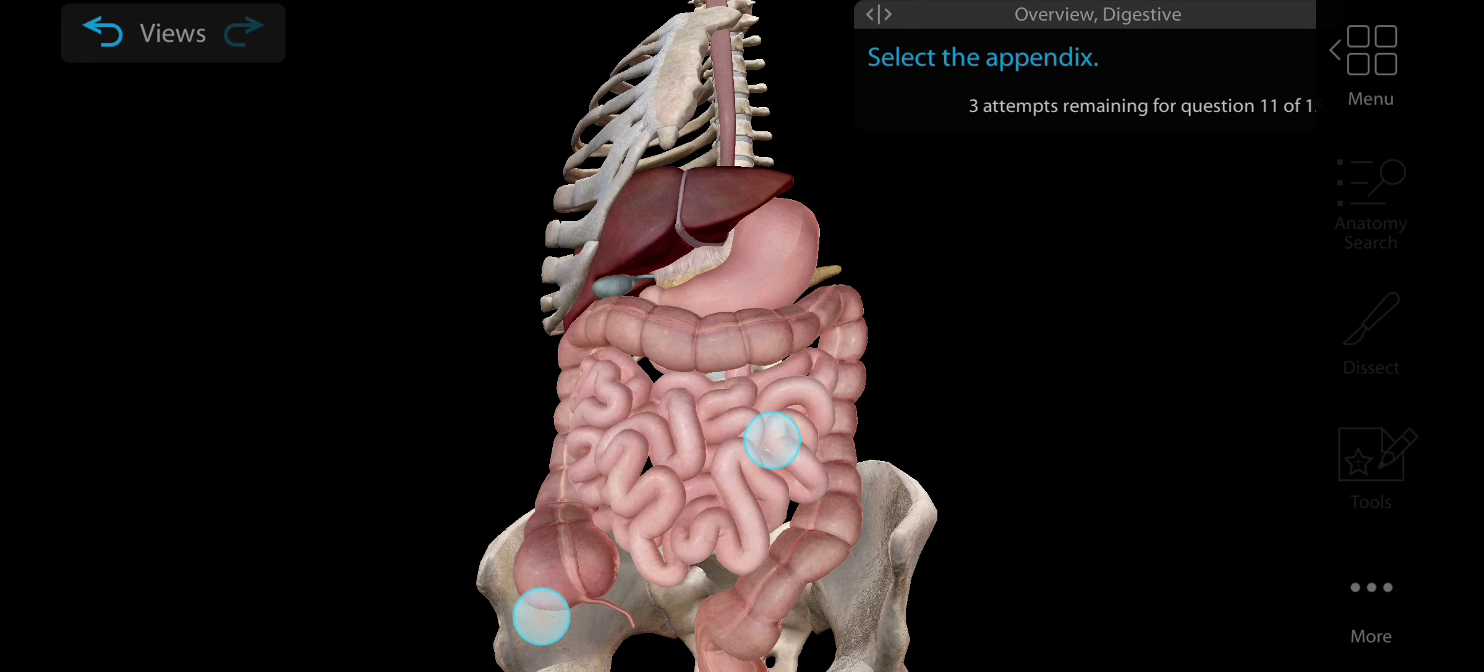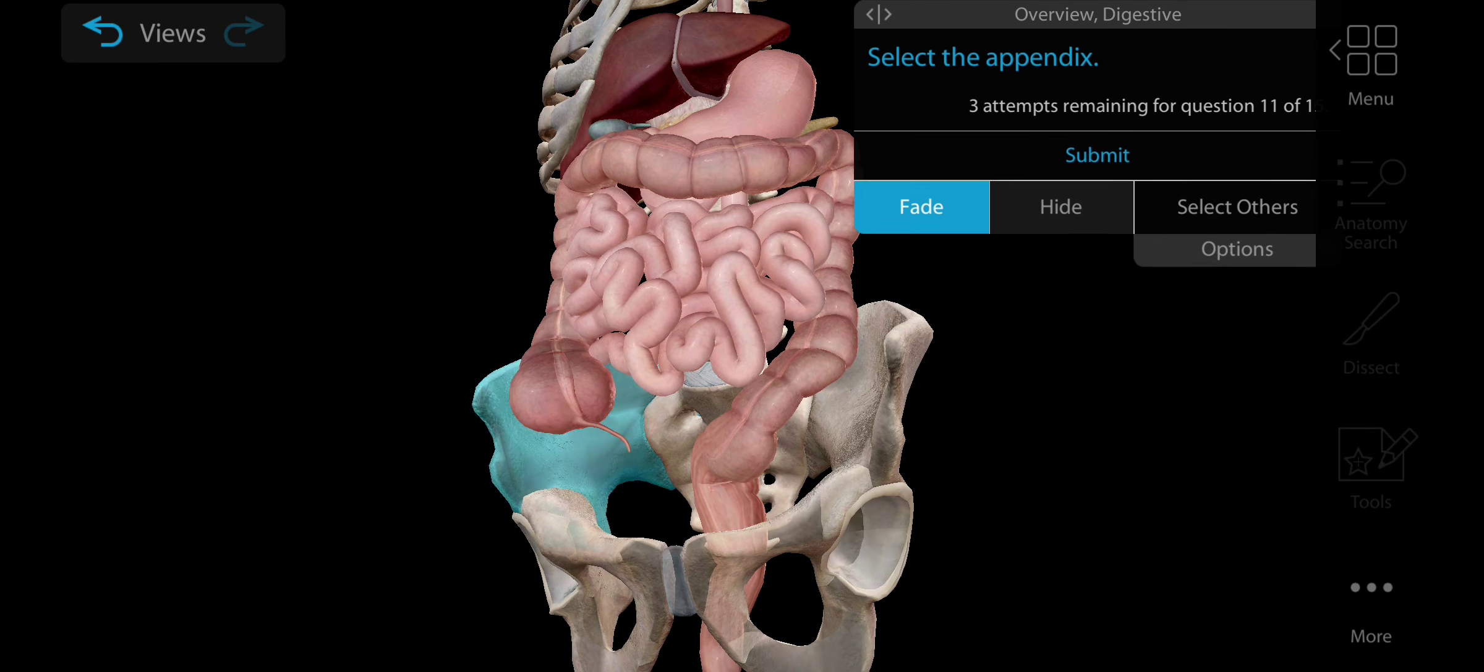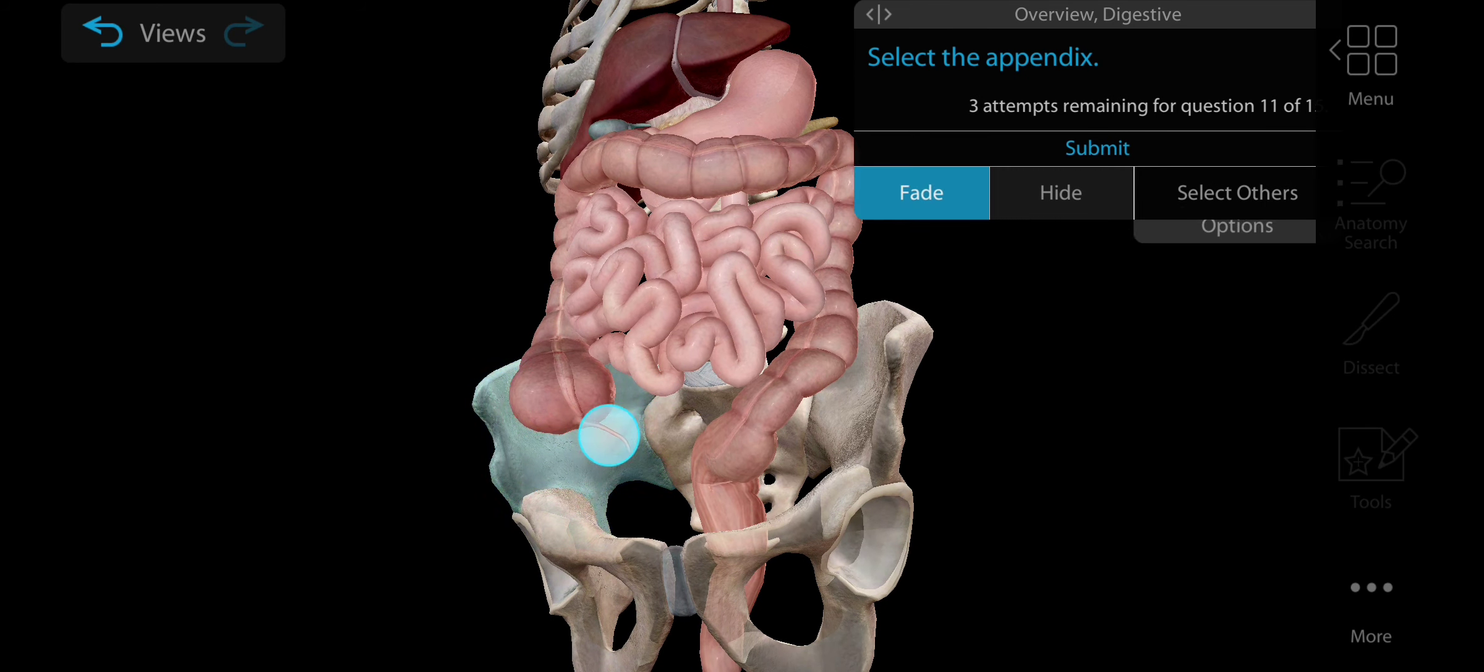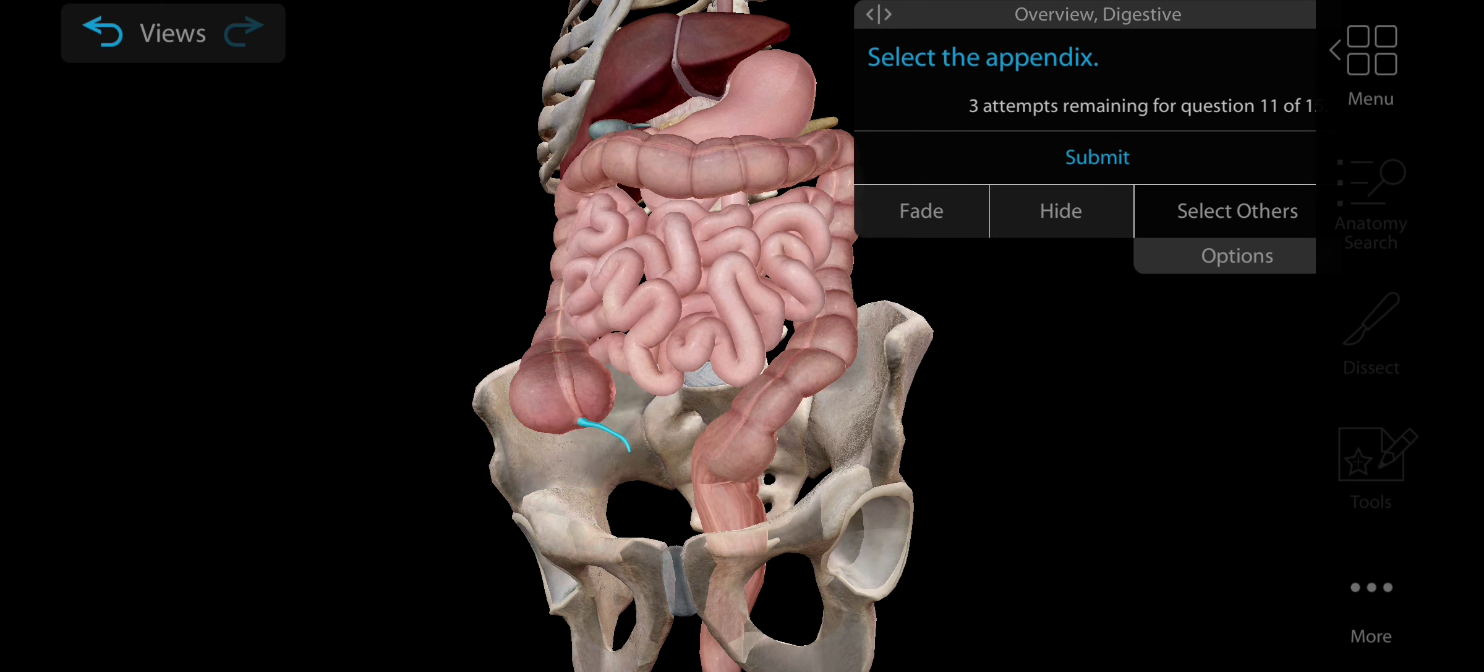Now select any part of the large intestine. This is the large intestine, these are other parts of large intestine.